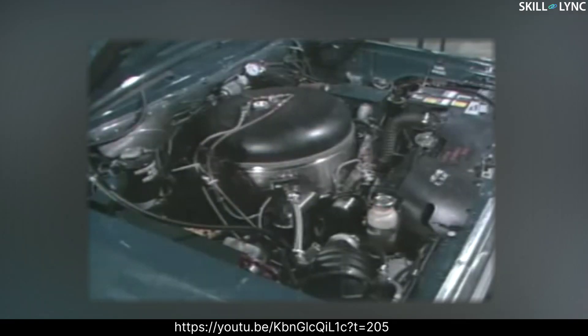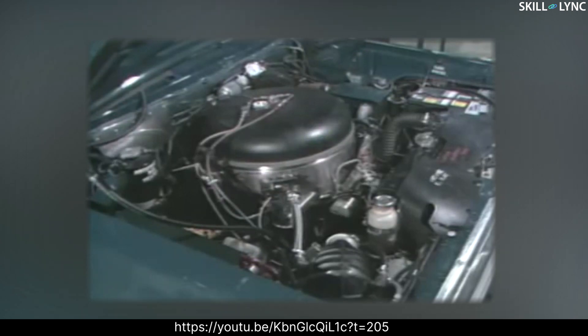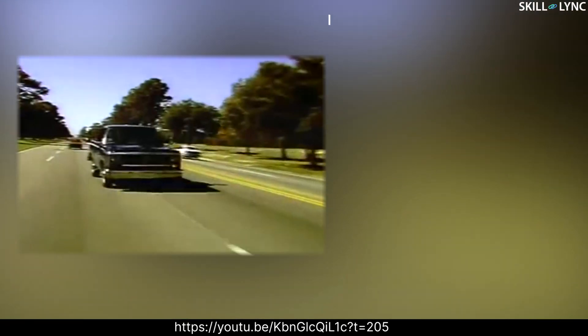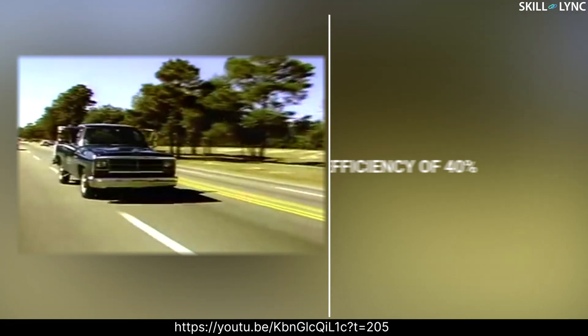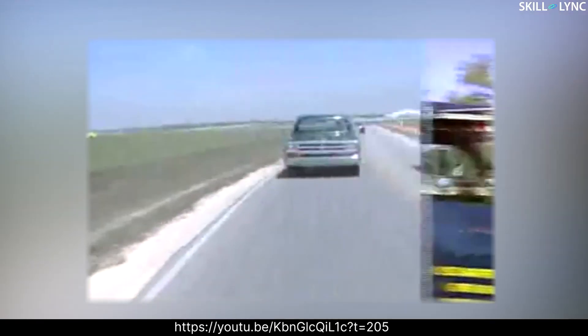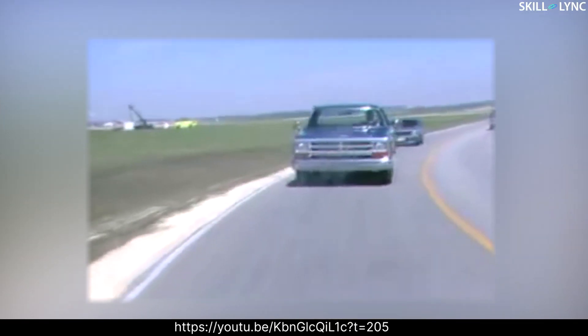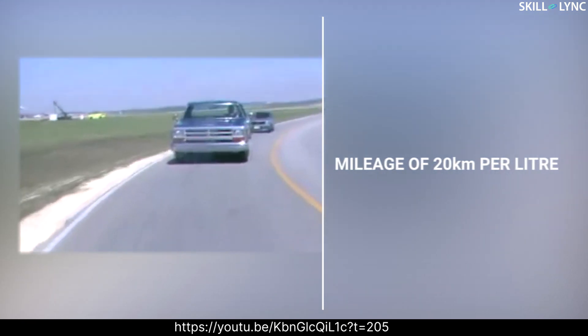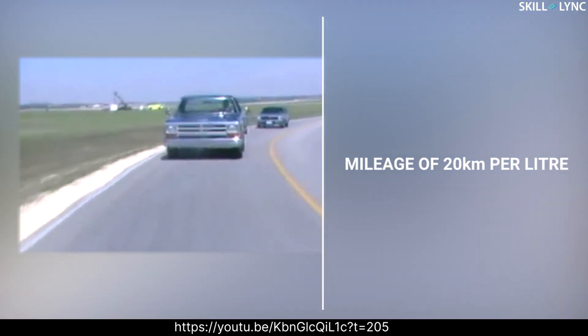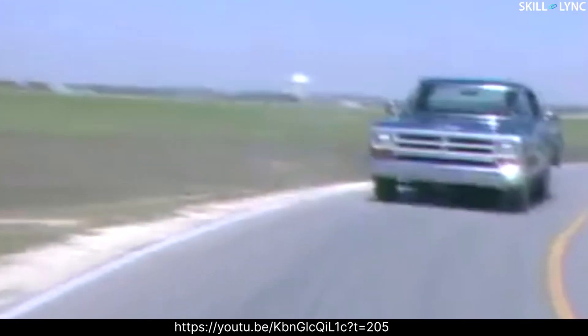The Stirling engine was again revived in 1982 when NASA did some research on increasing the working efficiency of automobiles. Testing was done on an ordinary car where the IC engine was replaced with a Stirling engine. The engine reached a rated efficiency of 40 percent, against the 20 percent of conventional IC engines. The car also achieved a mileage of 20 kilometers per liter, much higher than any four-wheeler at that time.